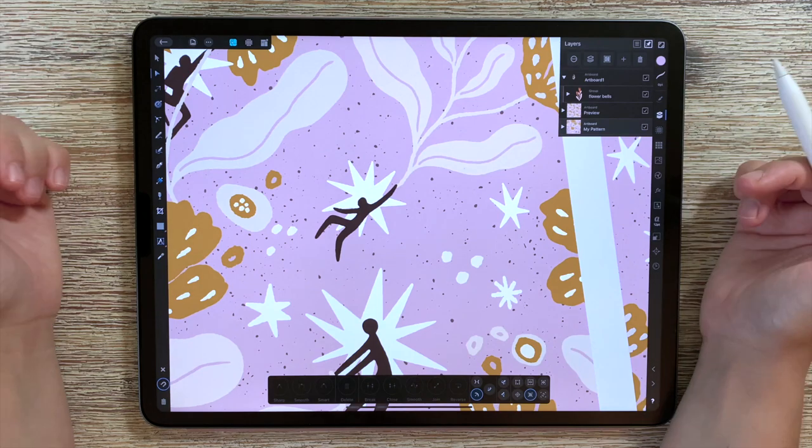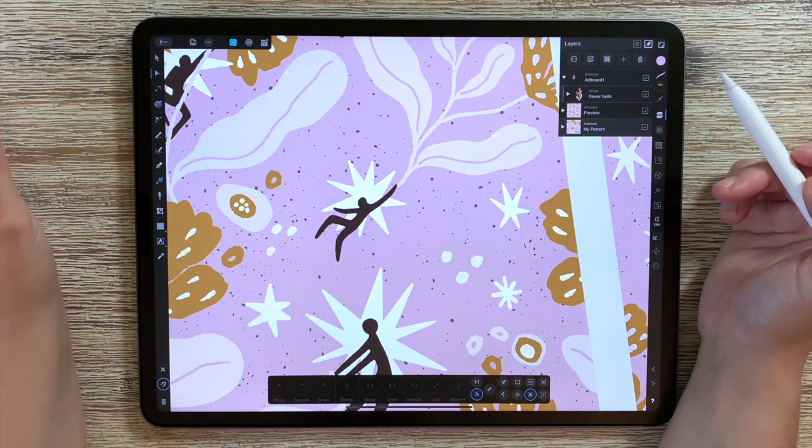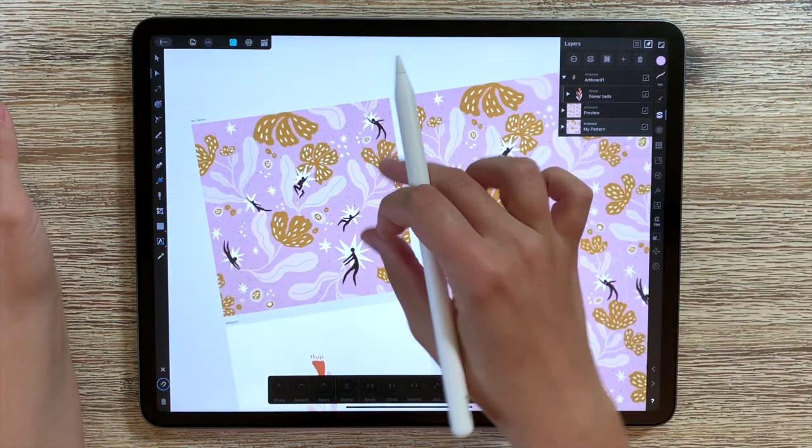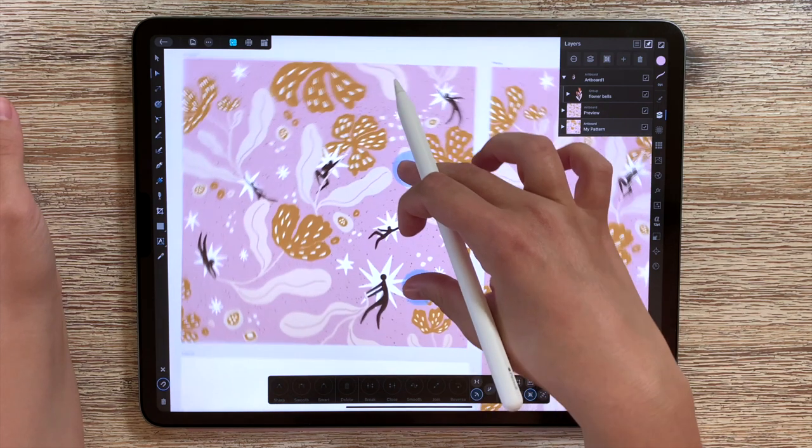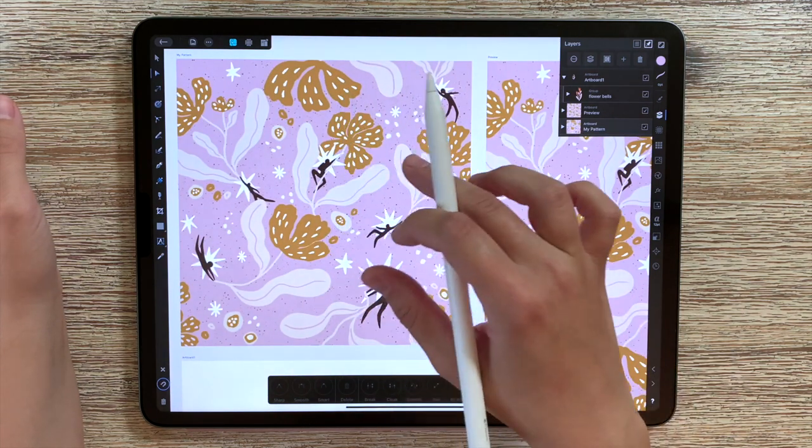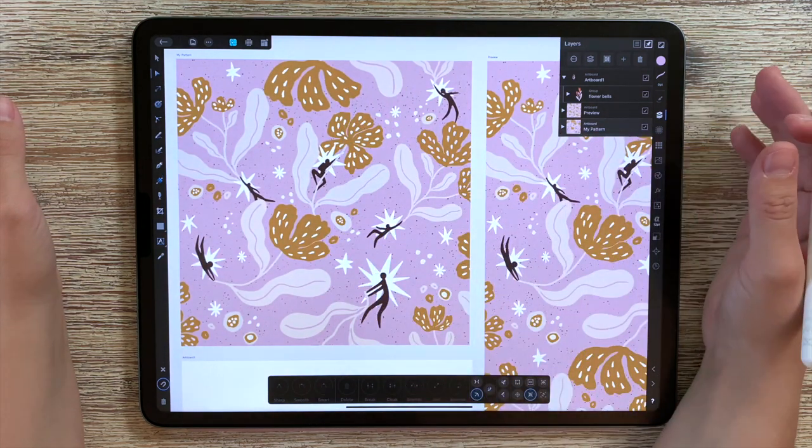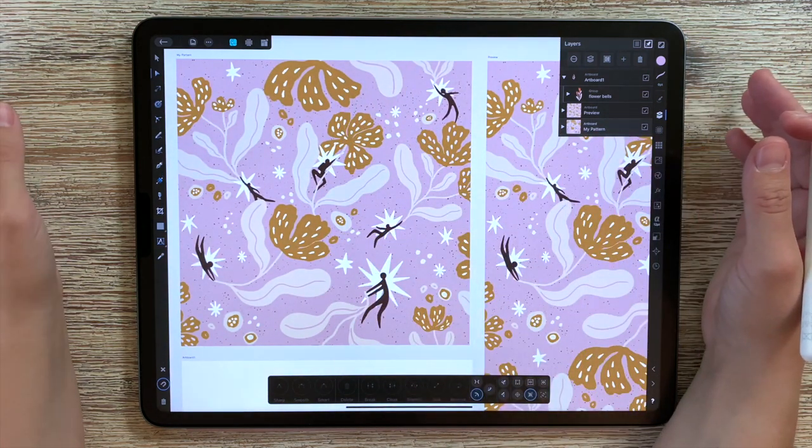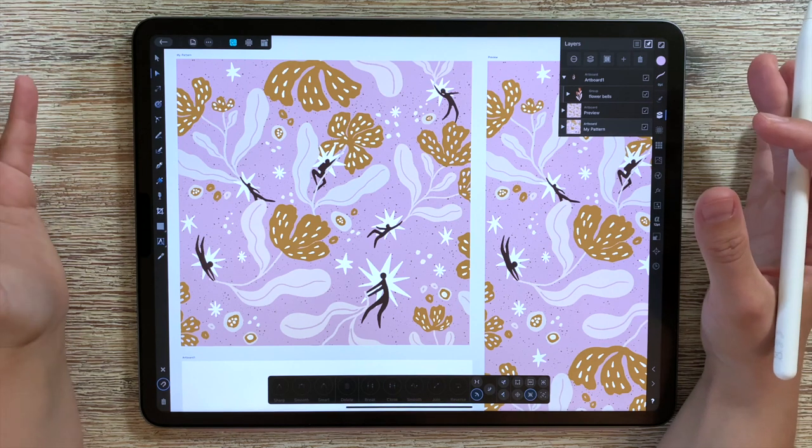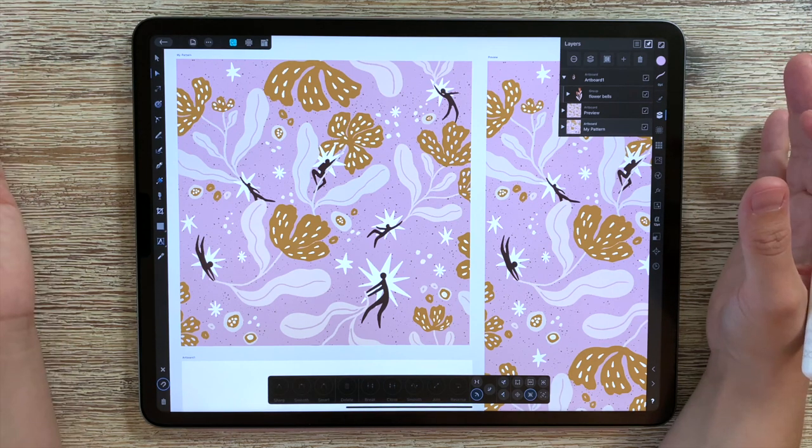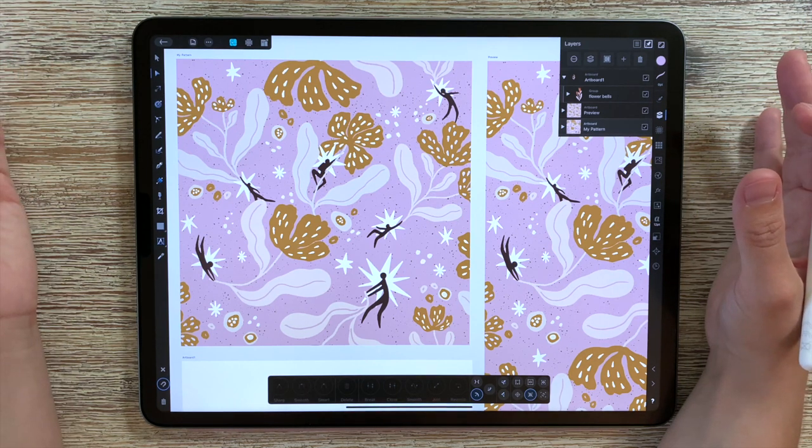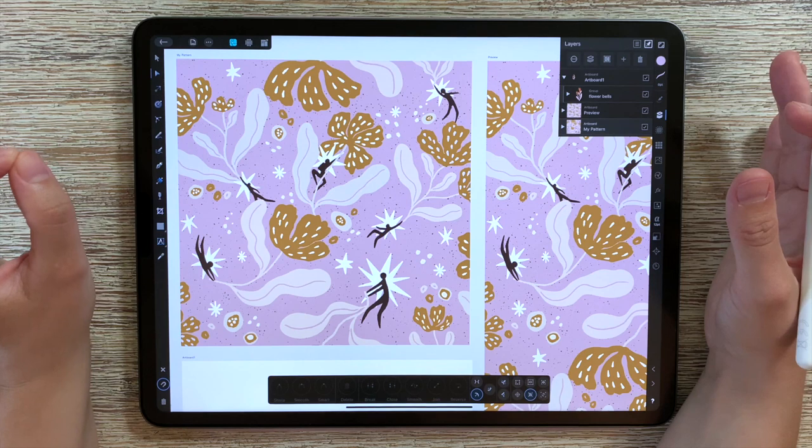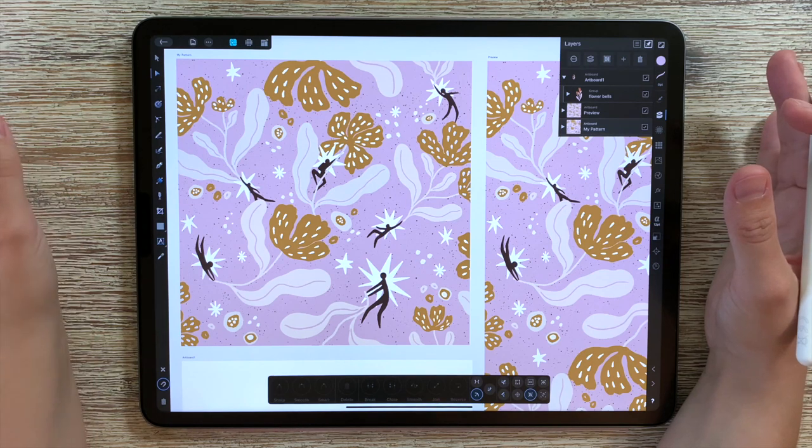With this regard vector art is really ideal for printing because this could be the size of a small business card and it's going to print in the same way as a very big billboard. It's going to keep the same super crisp quality.